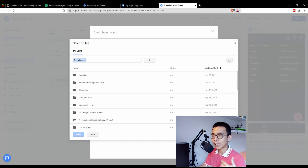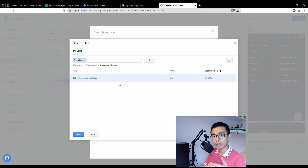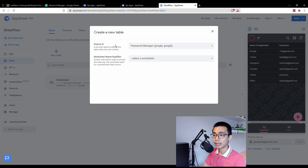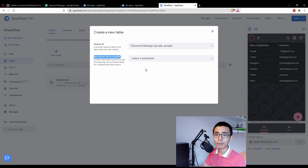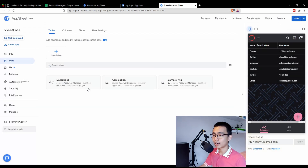If you loaded it the way I did just now, your data sheets should already be available. If they're not, just choose the file again, press select, and that will bring the data out as a source. Once done, choose the worksheet name and qualifier — that's just the name of your sheet. Choose the one that is not grayed out; if it's grayed out it means that data has already been loaded into your platform.